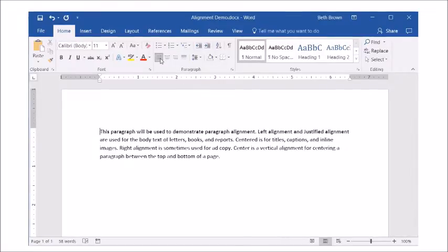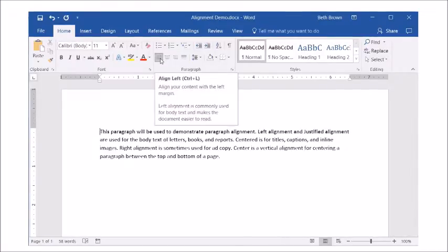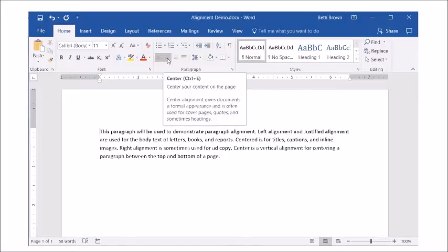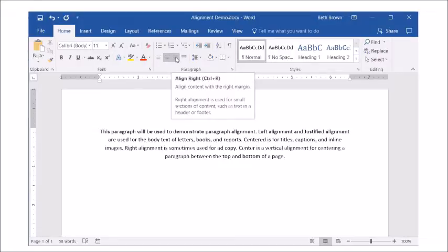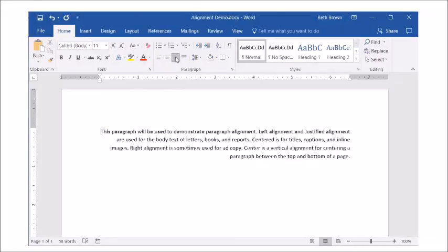Commands on the Home tab quickly change paragraph alignment. Left is the default. Centered places lines of text equal distance between the left and right margins. Right aligns the text to the right margins.